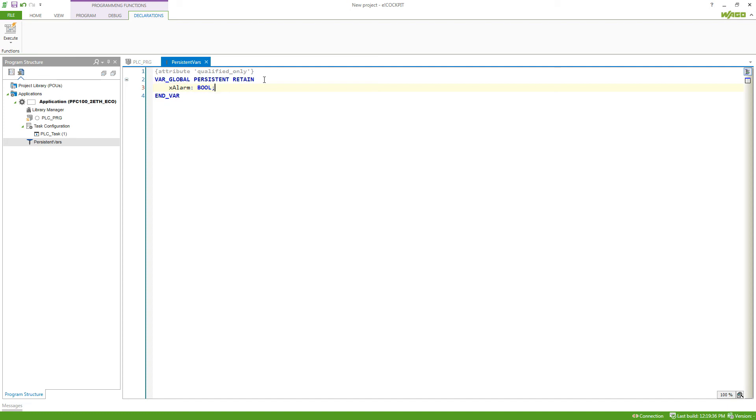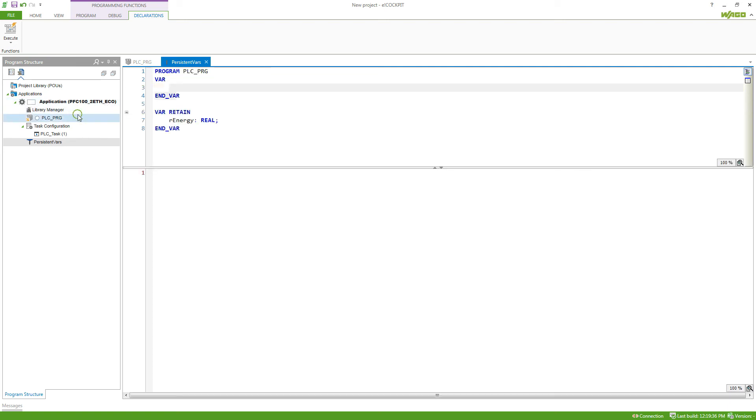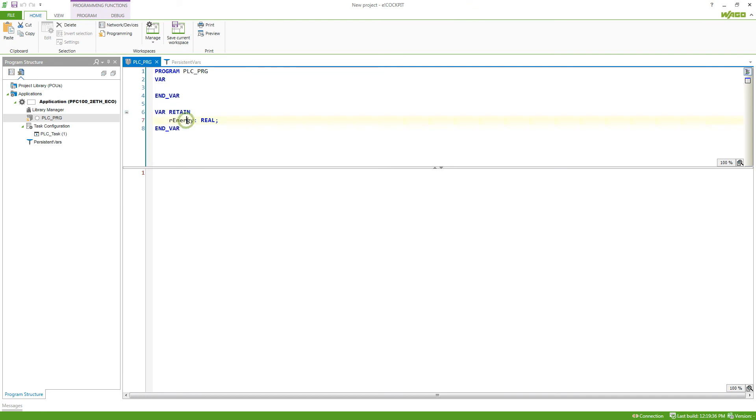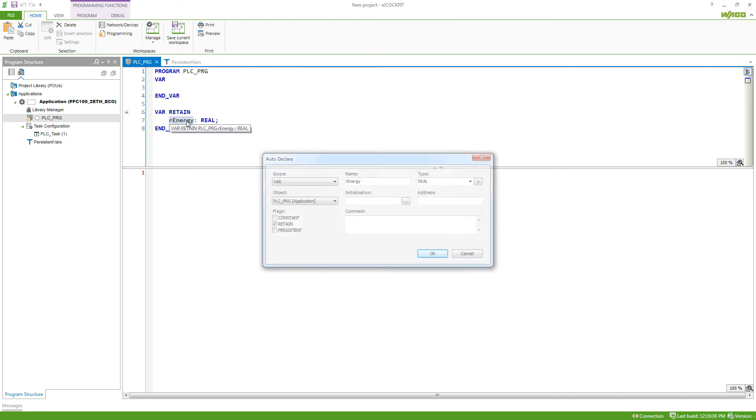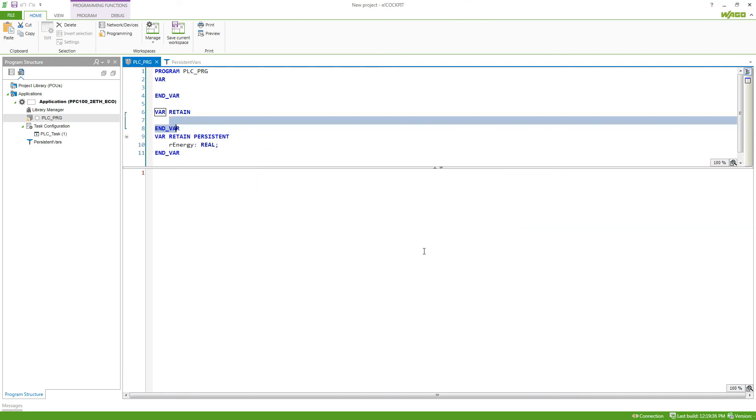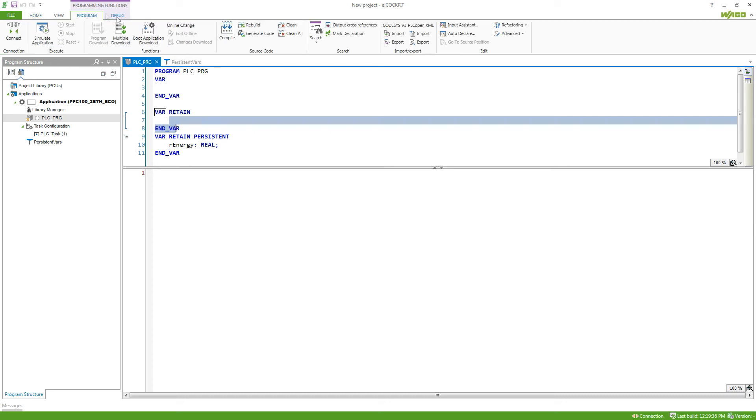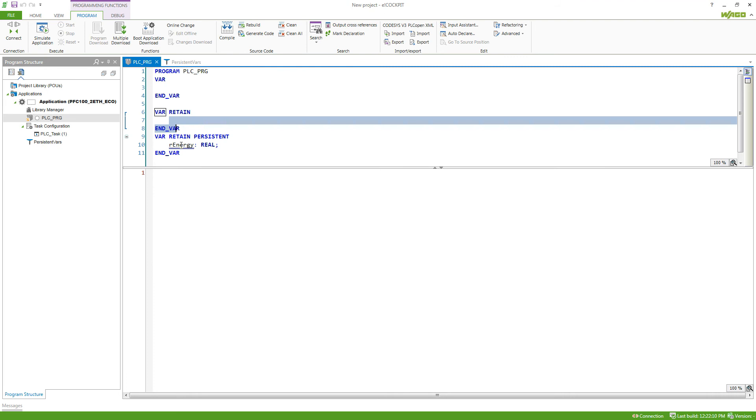To get any other variable from a program into this list, we will have to first select persistent for the variable. So we do this. But then if we compile our project, so program compile, we can see that the energy variable here says there's no matching instance path in the var persistent list.